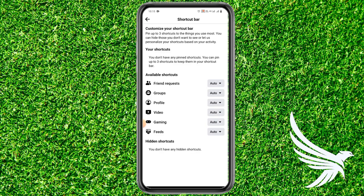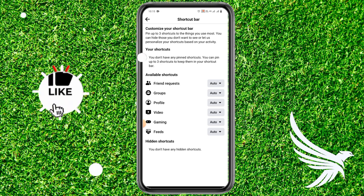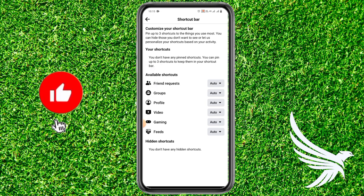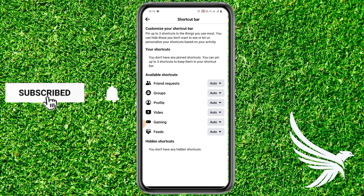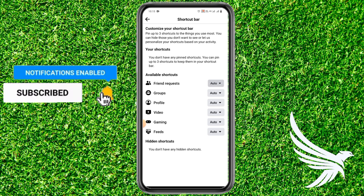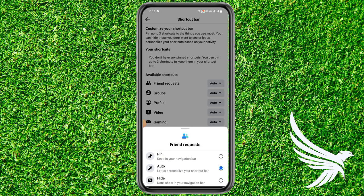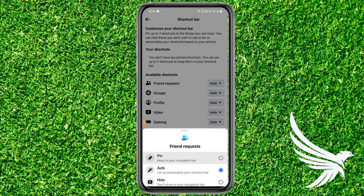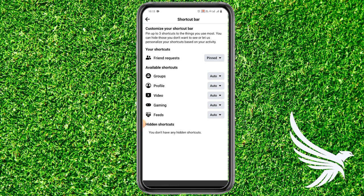That's where you can easily get the option to customize the bar. Tap on Customize Bar at the very top. From here you can pin one of your available shortcuts — simply tap the Auto option in front of the specific bar you want to add, then tap Add Pin at the very top.